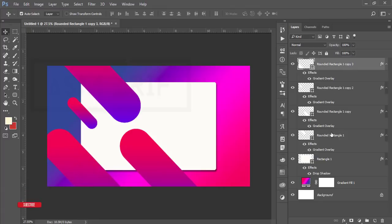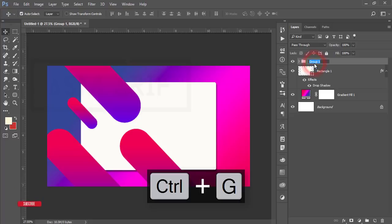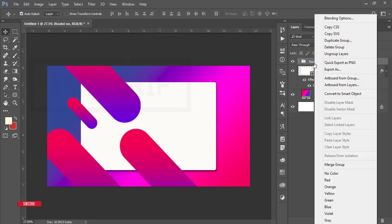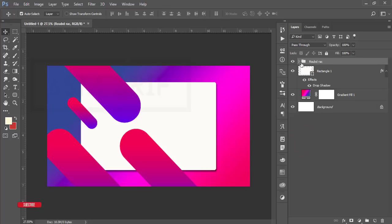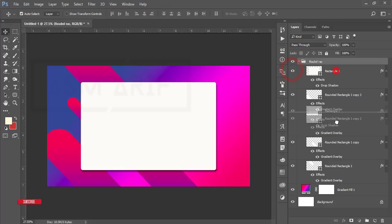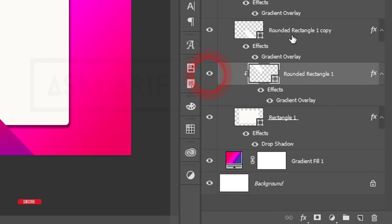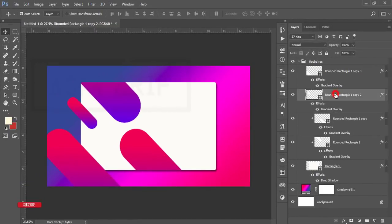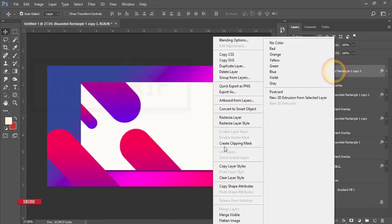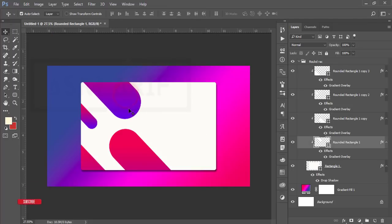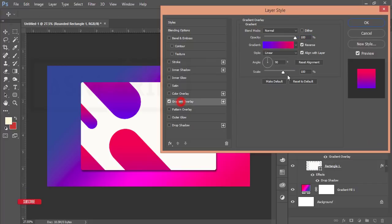I want to make a clipping mask, so put all the round rectangles into a group. Right-click and create a clipping mask. You can make clipping masks one by one. Take the shapes into a group, drag the base shape to the bottom, then right-click each layer and select Create Clipping Mask one by one. You can change the direction in Blending Options under Gradient Overlay.